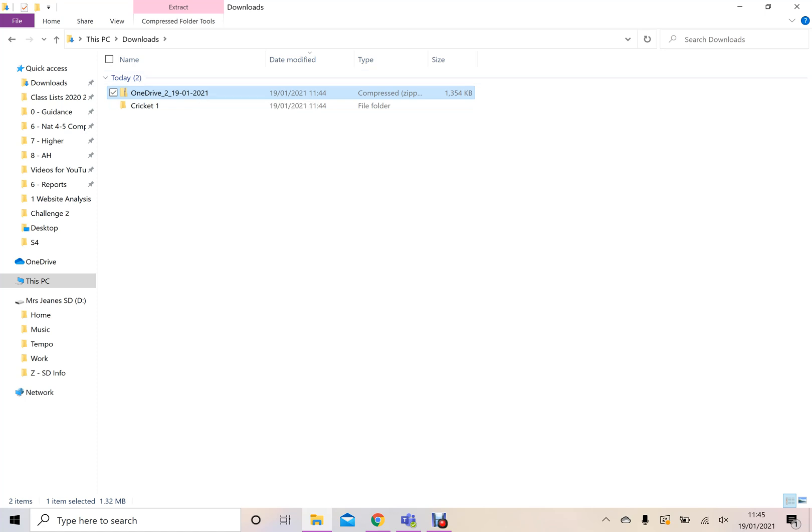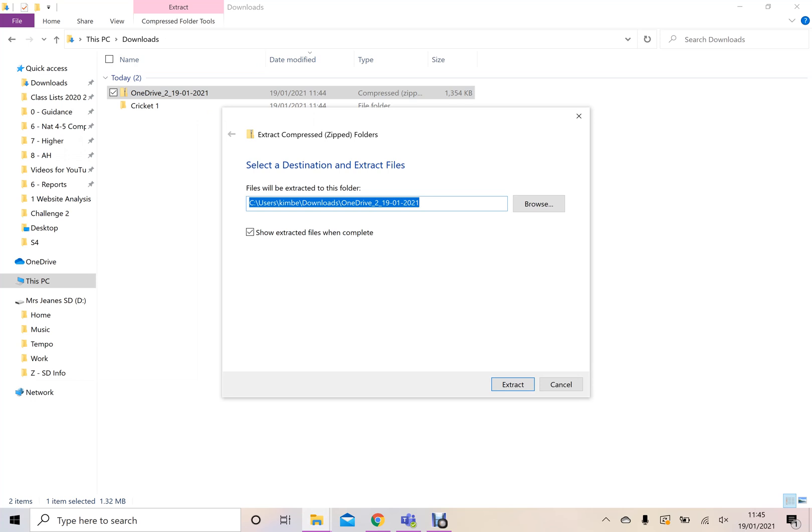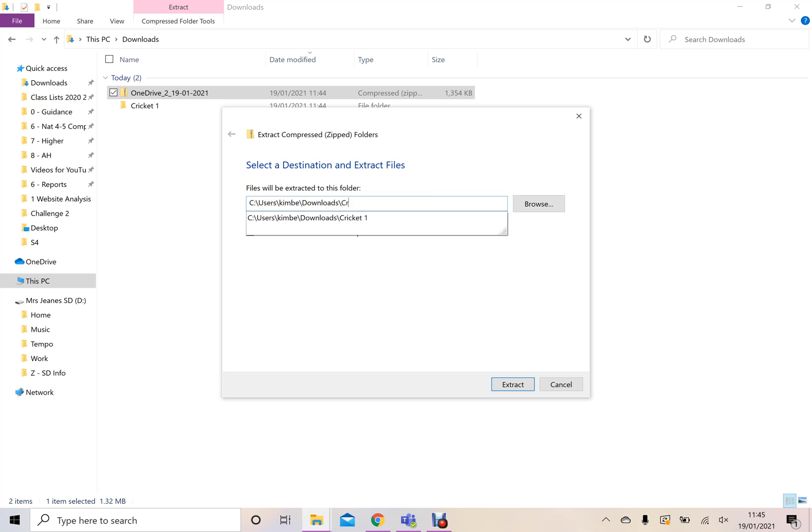To extract, you just right click, click on extract all. And then you can either extract it straight to where it is or you can change this to where you would normally save your information. And then you just give your folder a name.